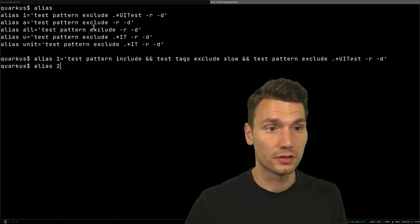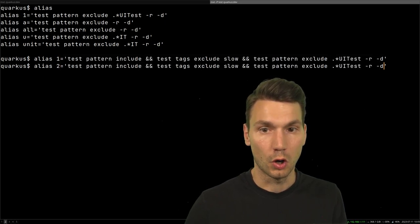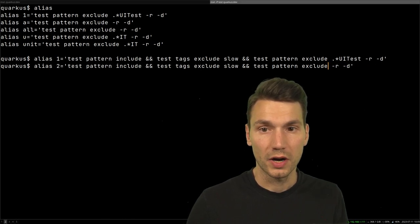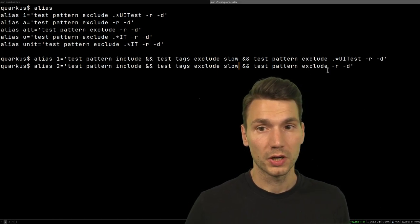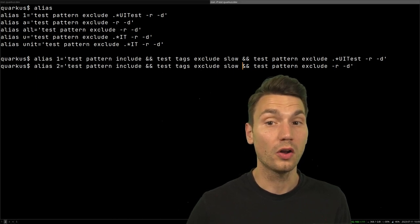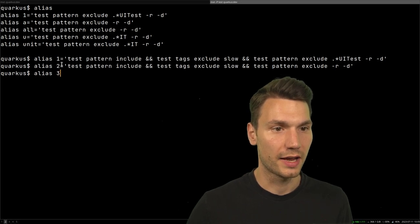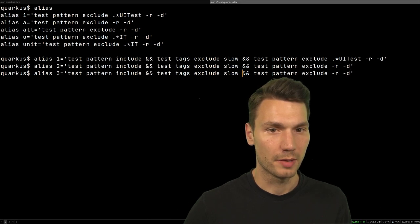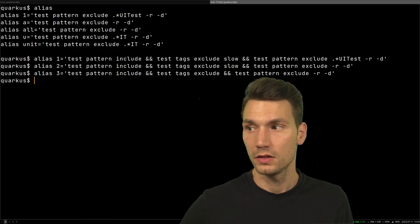Key 2 should be everything with UI tests but not the slow tests — so `test tags exclude slow` still, but don't exclude the UI tests, and set include to empty. Basically run all tests except the very slow ones. Key 3 should run everything: set all excludes to empty so nothing is excluded, including the slow tests.